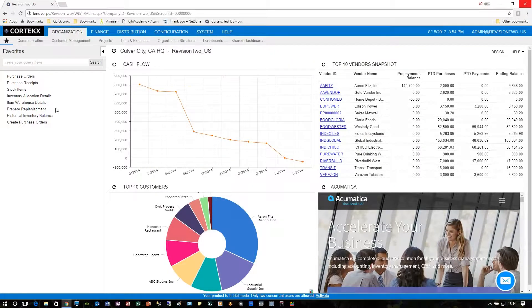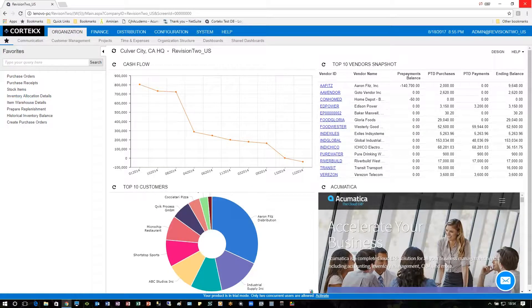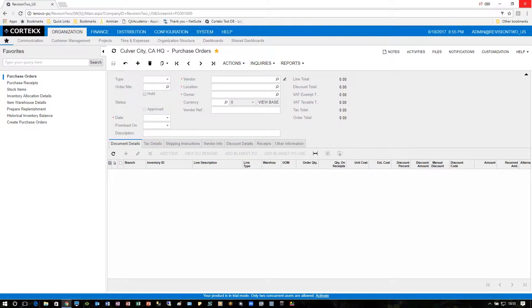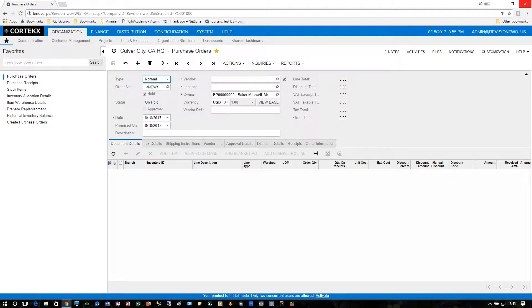Signing into our screen, we have our dashboards, and over on the left-hand side, we have our favorites. Earlier in the previous snack video, we talked about how you can do a receipt in the purchase order, so let's refresh that idea.